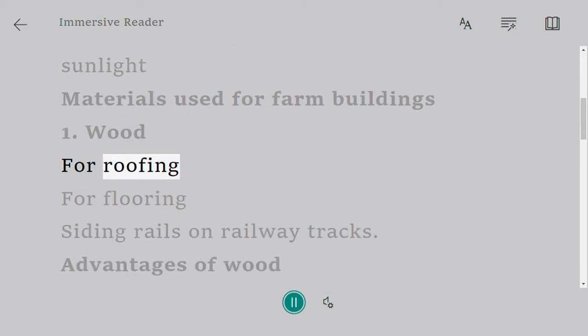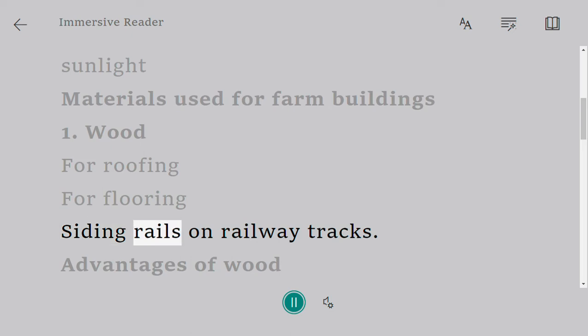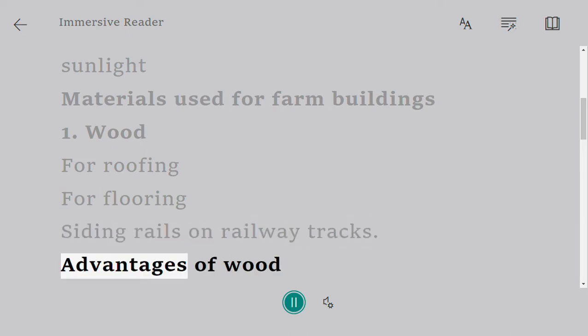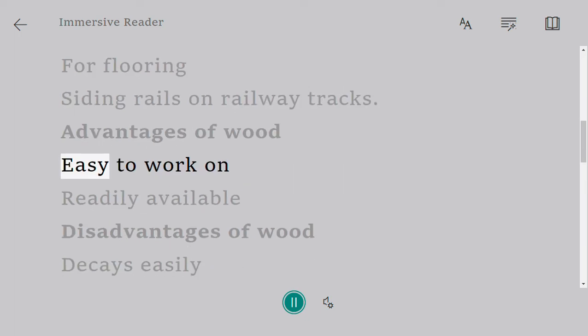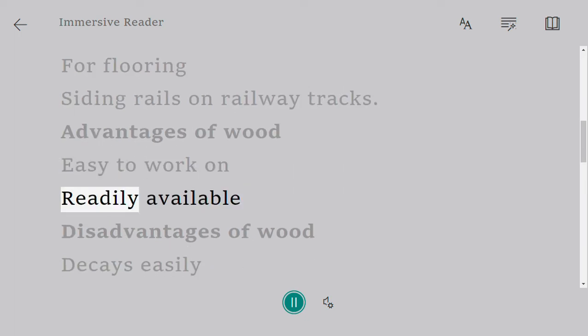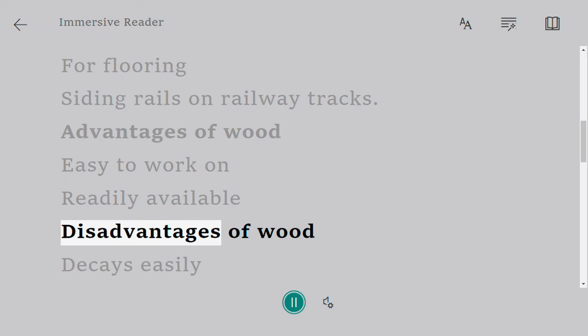For roofing, for flooring, siding rails on railway tracks. Advantages of wood: easy to work on, readily available. Disadvantages of wood: